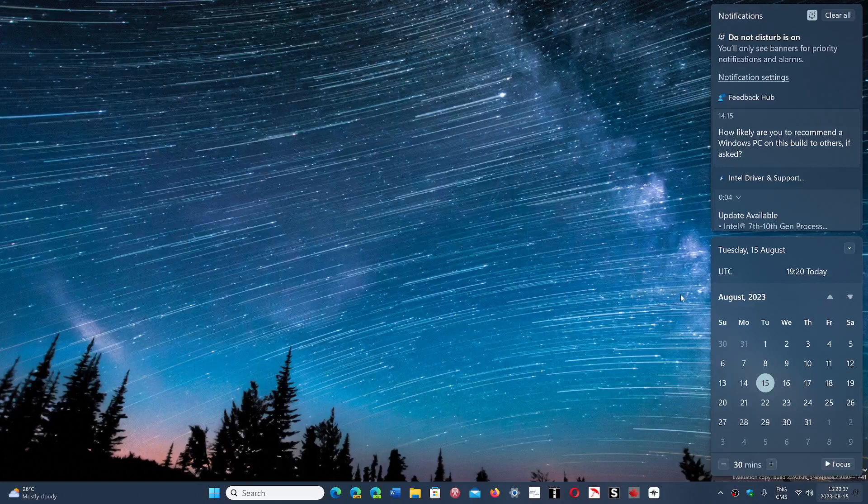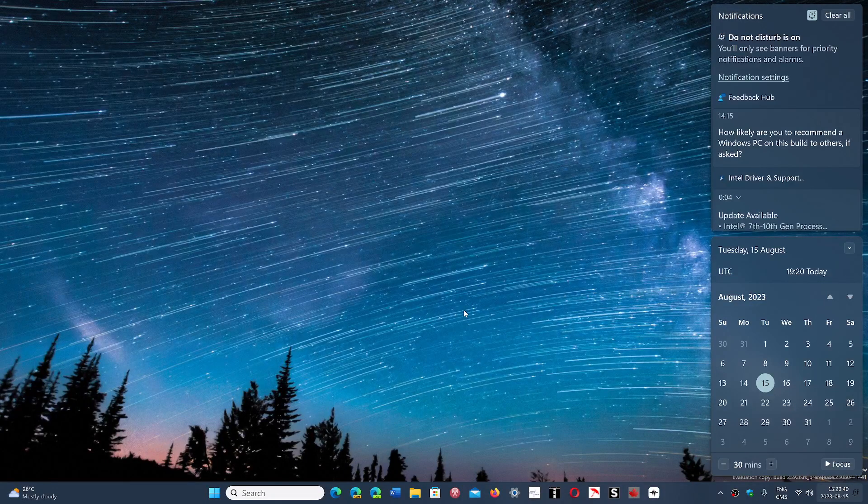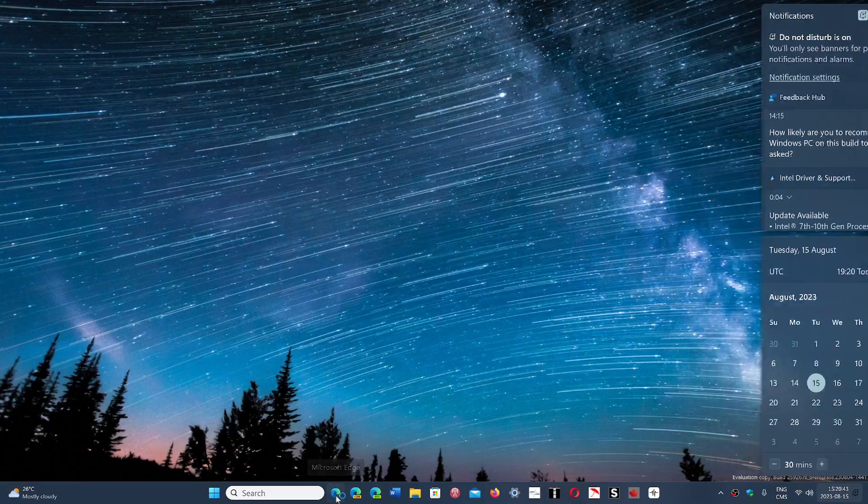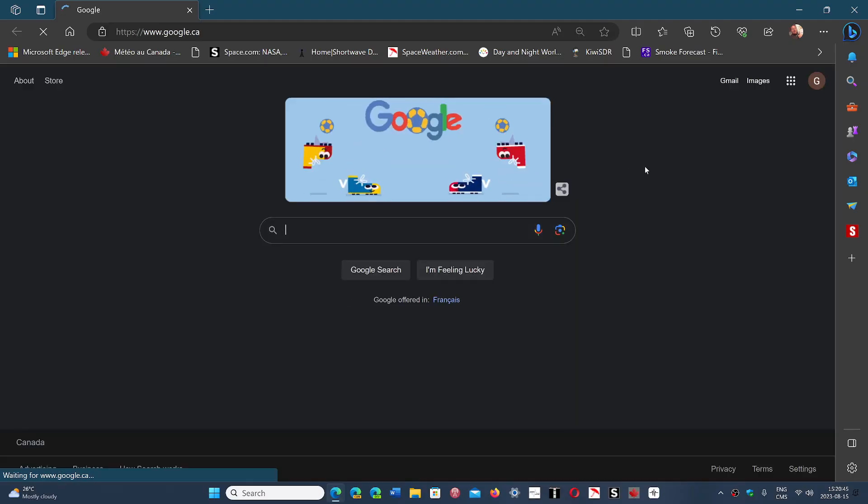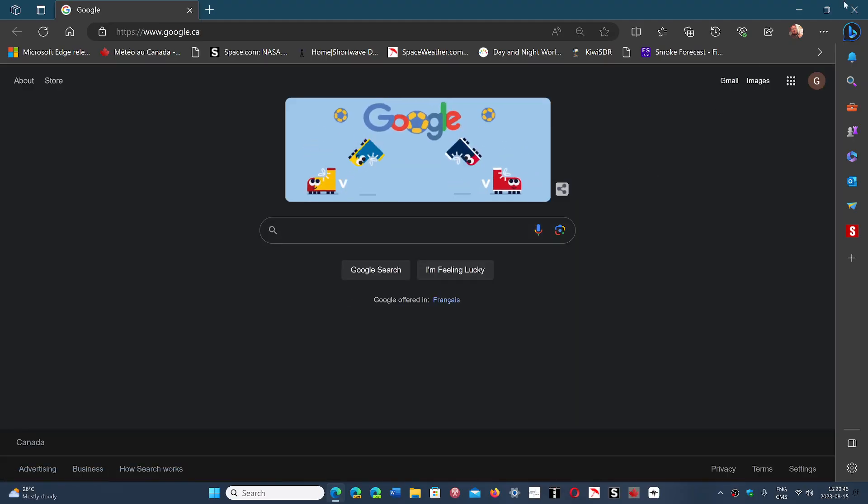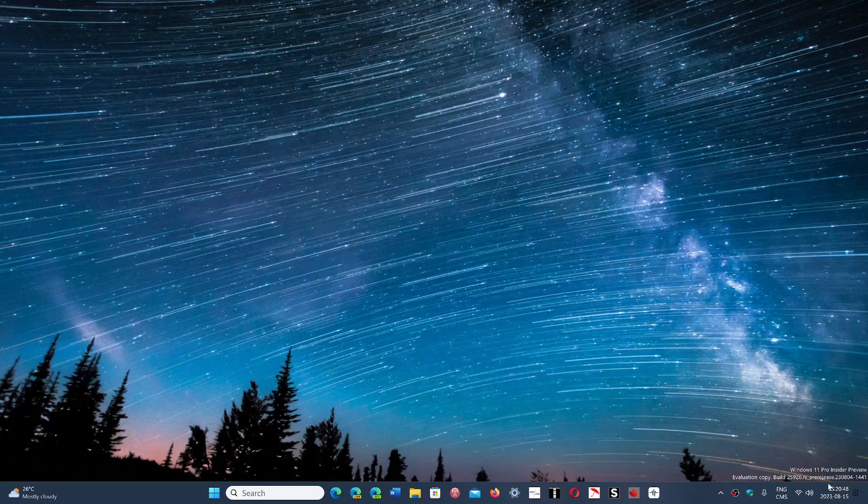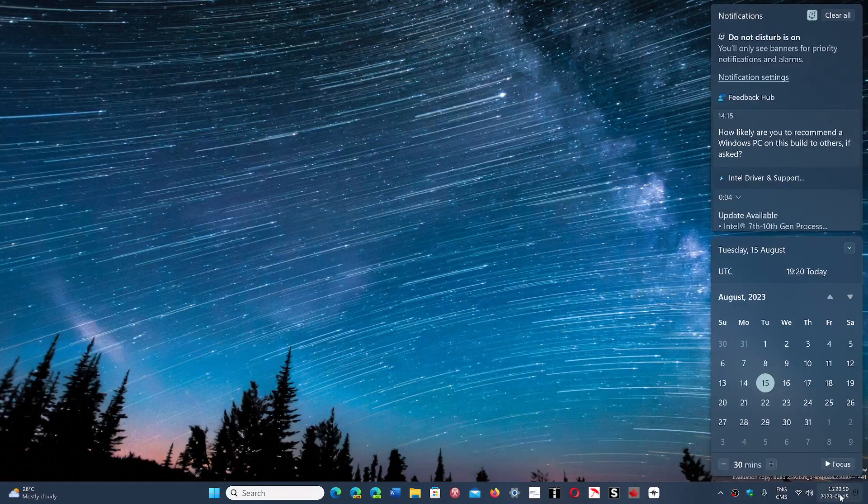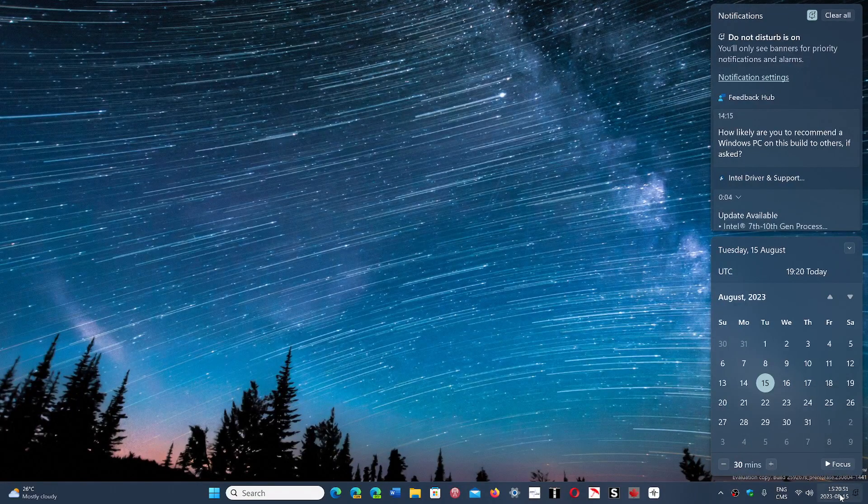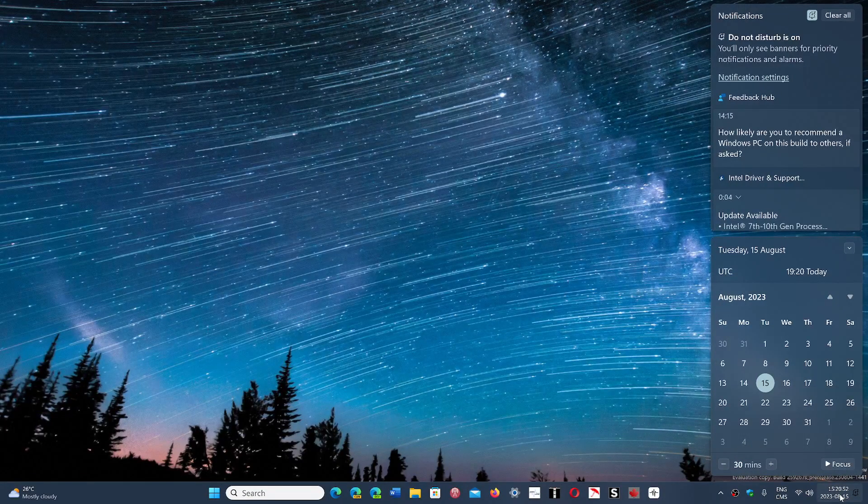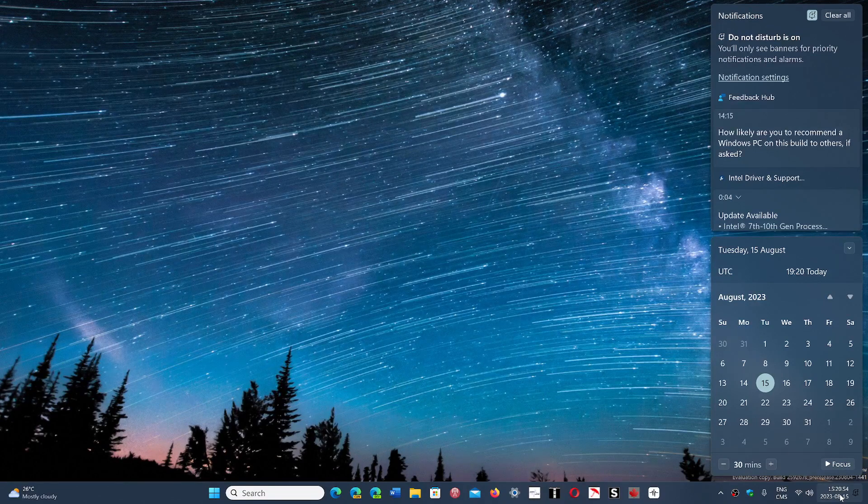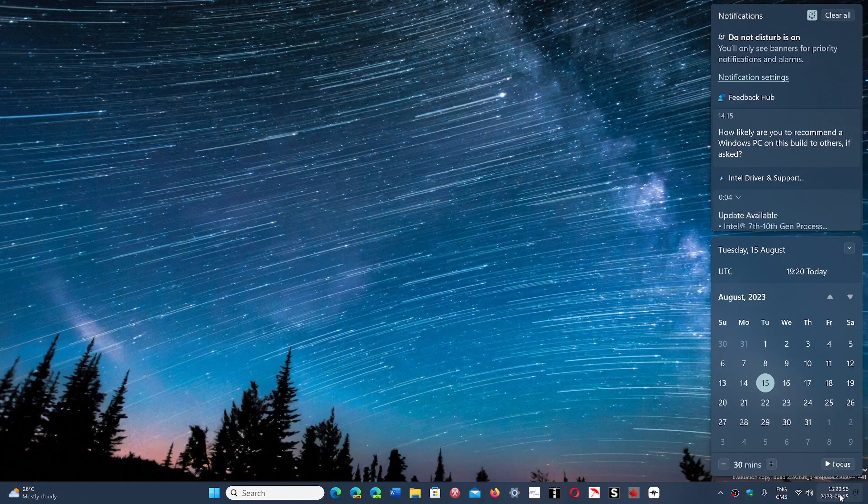you might see errors with expired certificates. You might even see expired certificates in the browser, for example, when you go to a website. And that has to do with the fact that your time and date isn't correct. And why could your time and date not be correct?